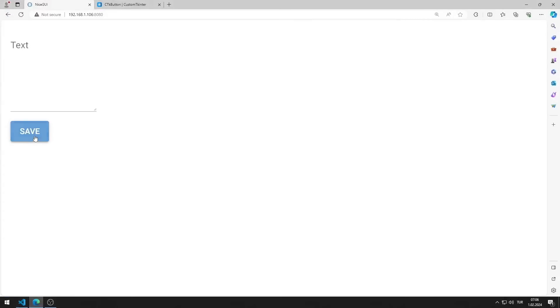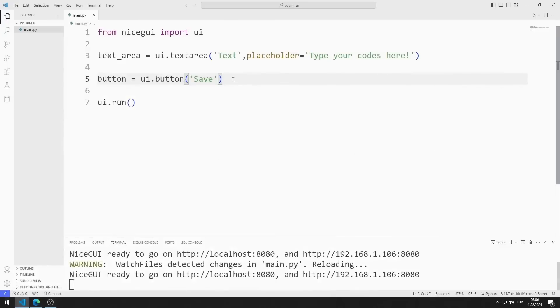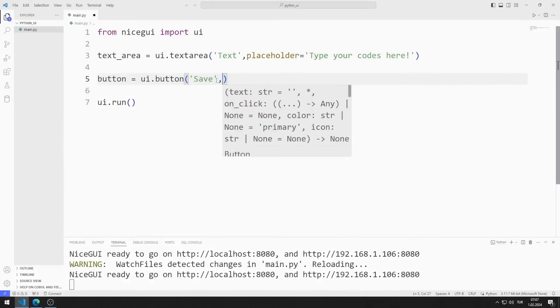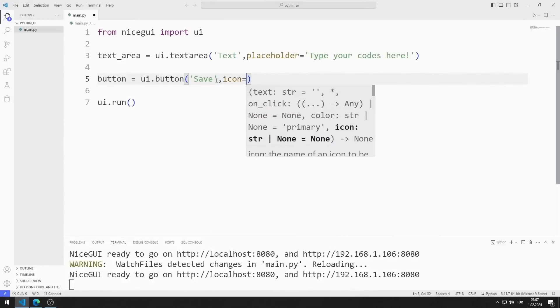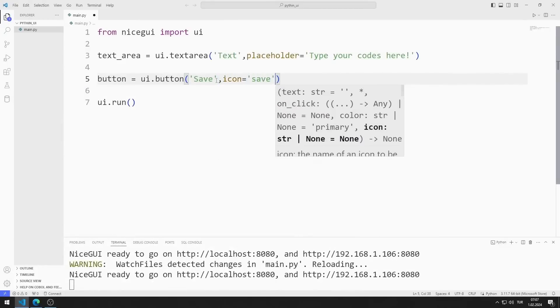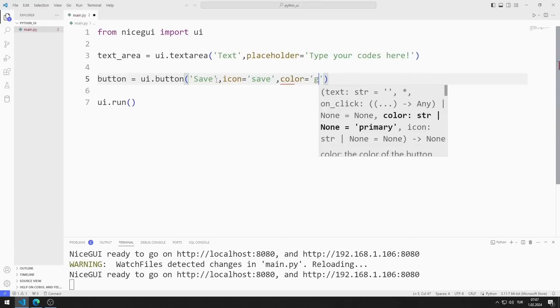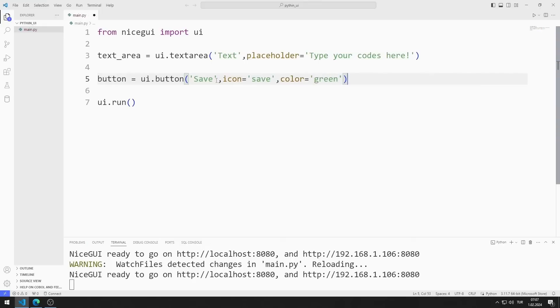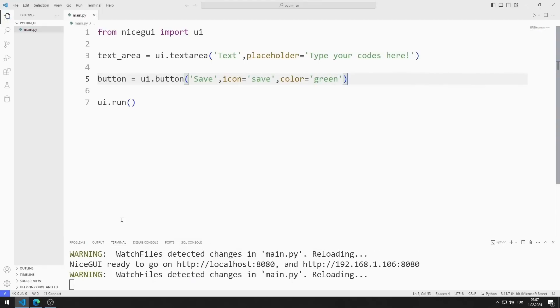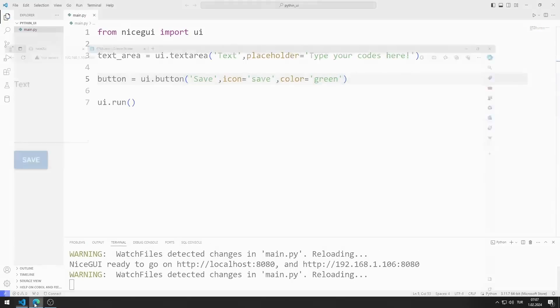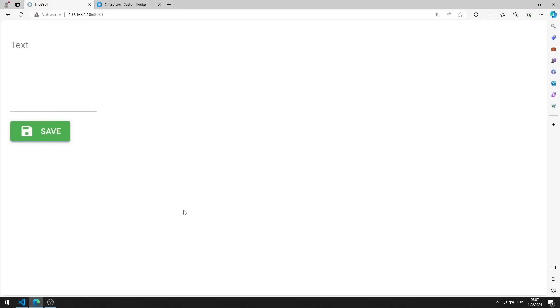I added a button to the web page. I send icon and color values to the button function. I am saving the code file. I updated the color and icon of the button.